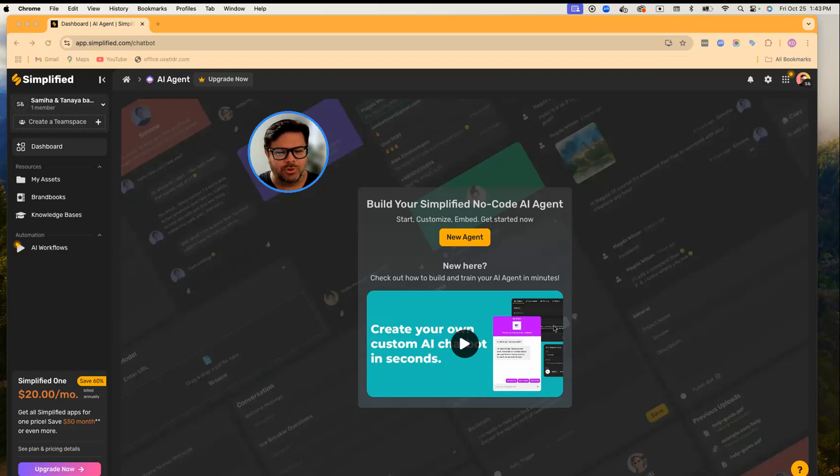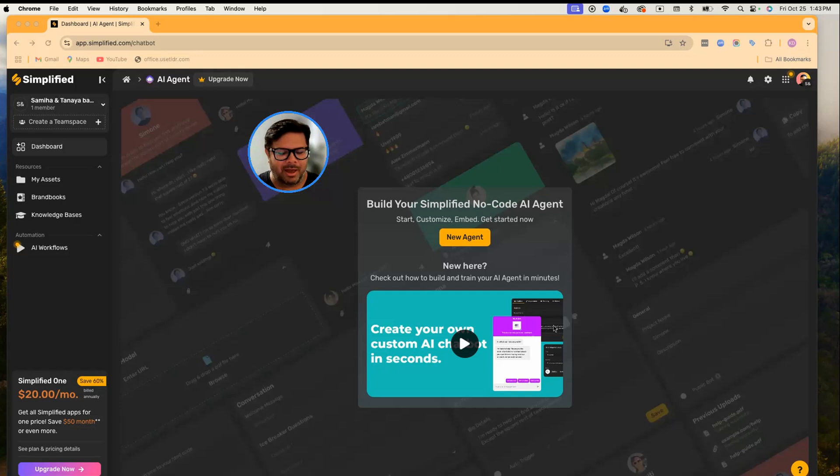In this video, I'll walk you through what exactly an AI agent is and how you can get started. An AI agent is nothing but a software program, but think of it as if you're having an extra pair of hands